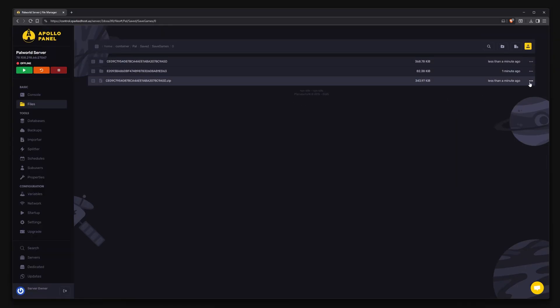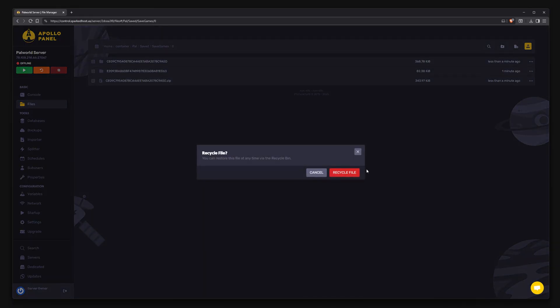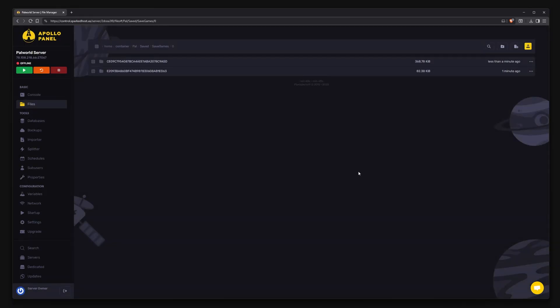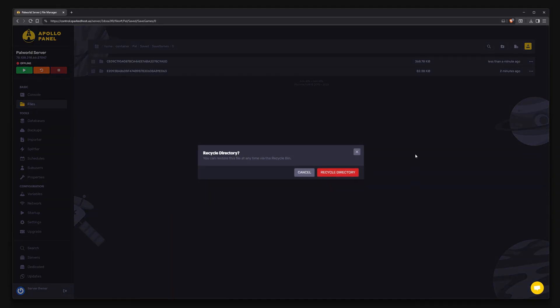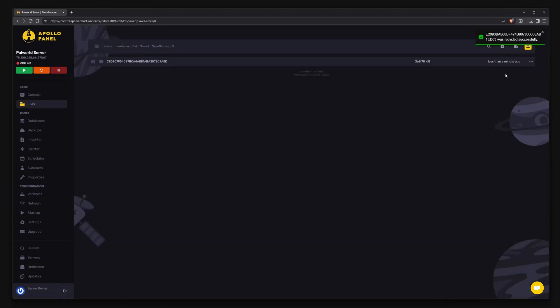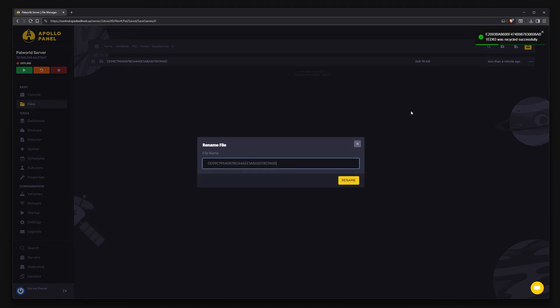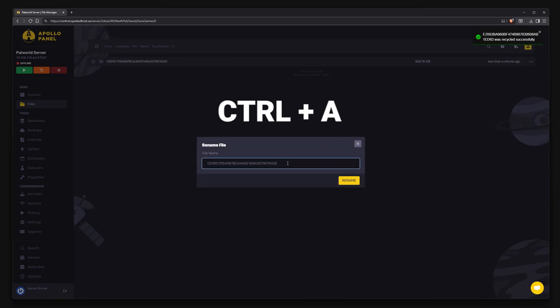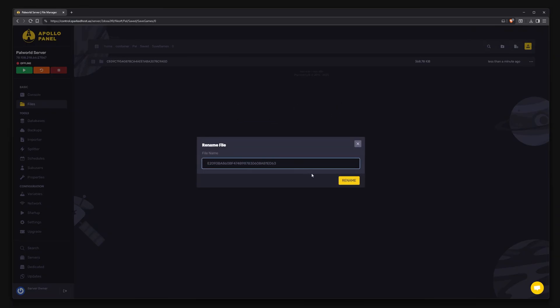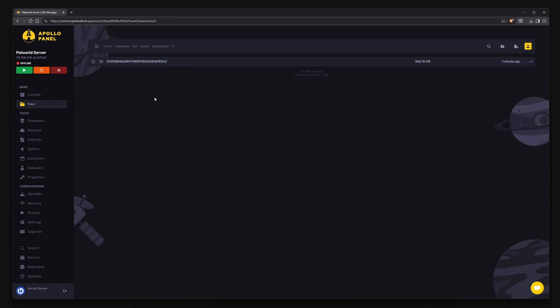Delete the zip file. Now delete the server's save file and rename your uploaded save to the name you copied earlier—the server save you just deleted. Essentially, you're swapping it in place of the server's save.